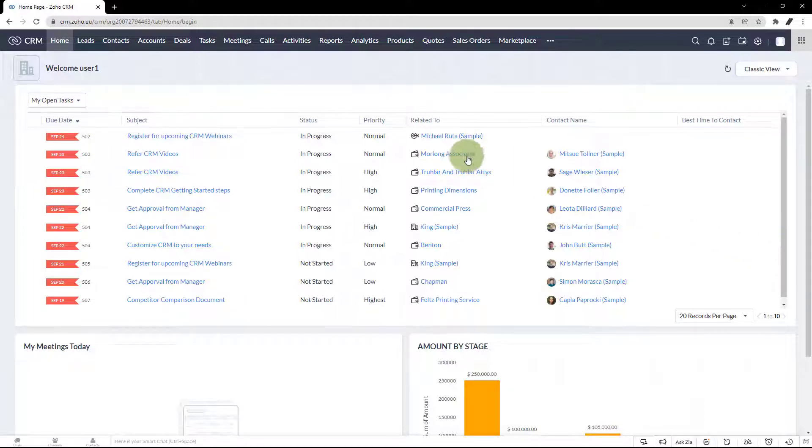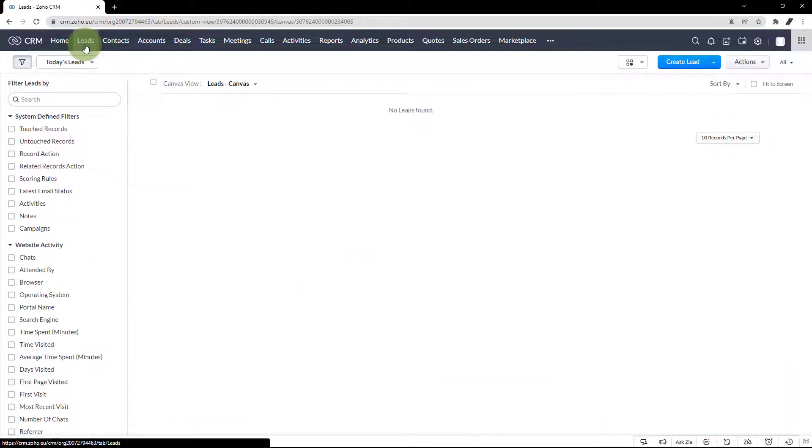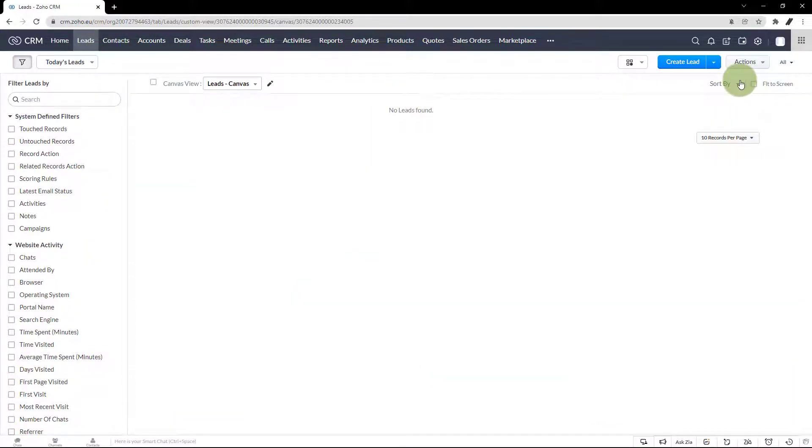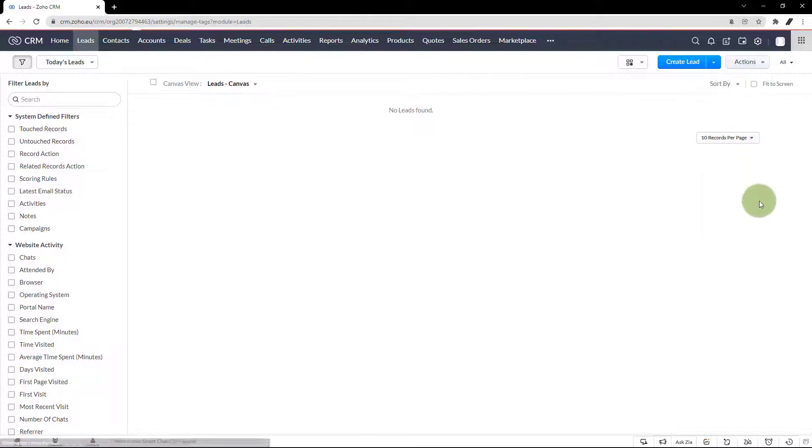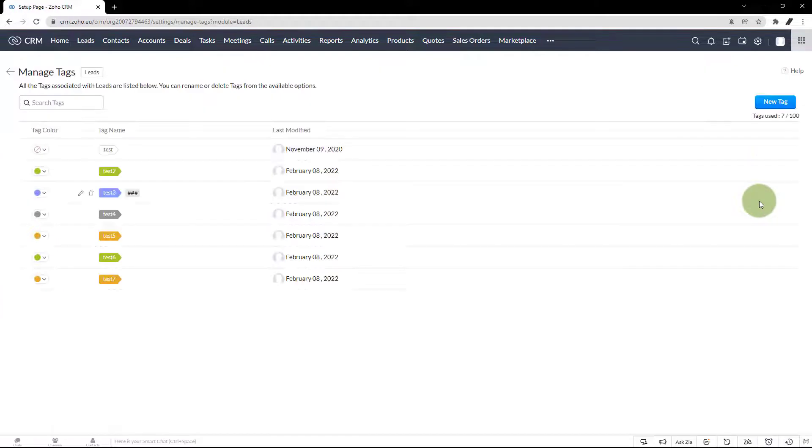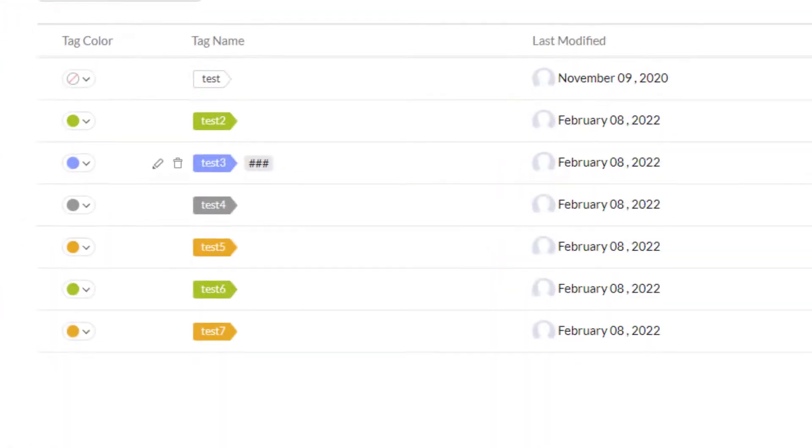Let me use the leads as an example. Under the leads tab, on the top right, next to import, you have more options, which is the action. Click that. Under it, you can see the option to manage tags. From the manage tags, you can delete the tags or add a new tag.